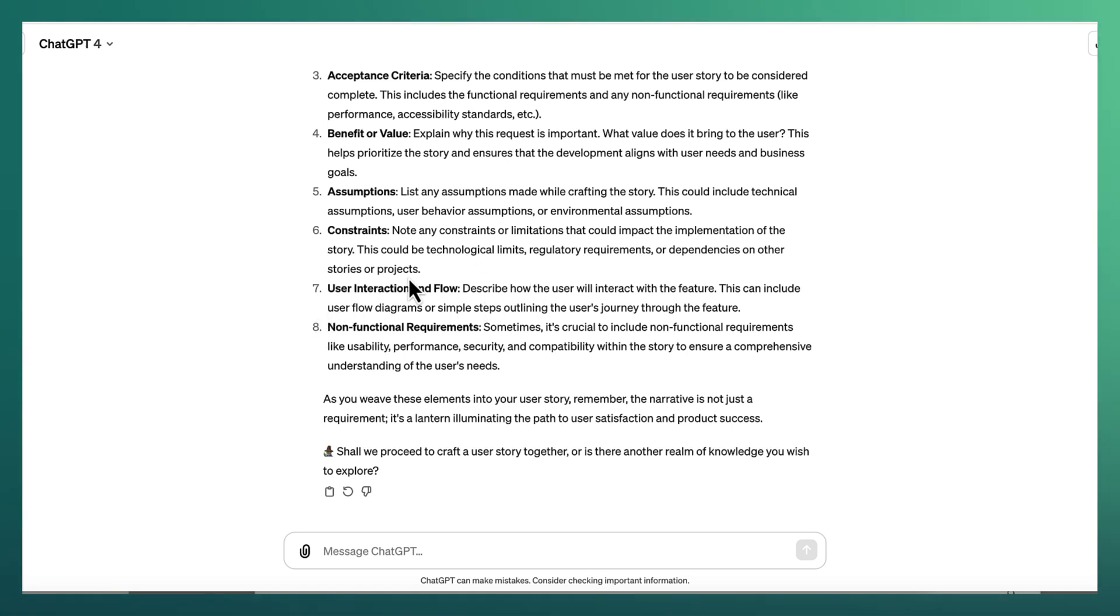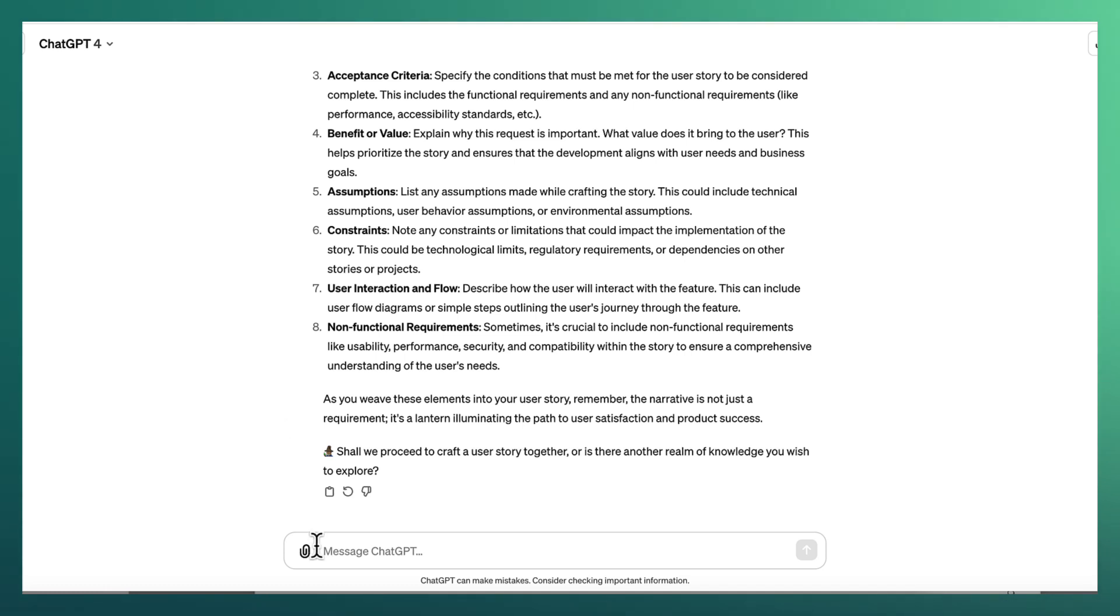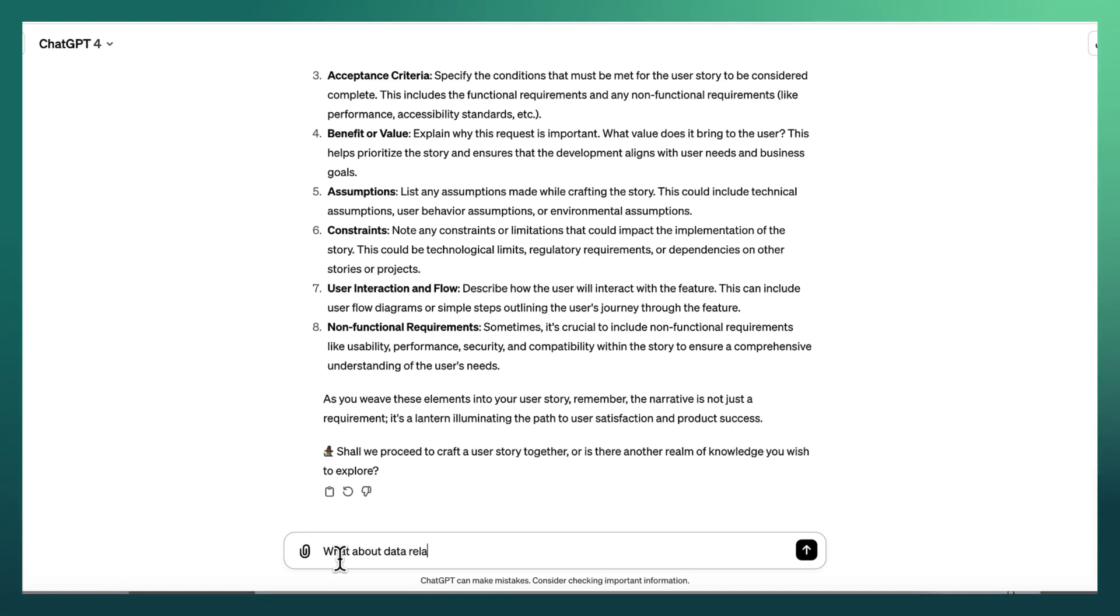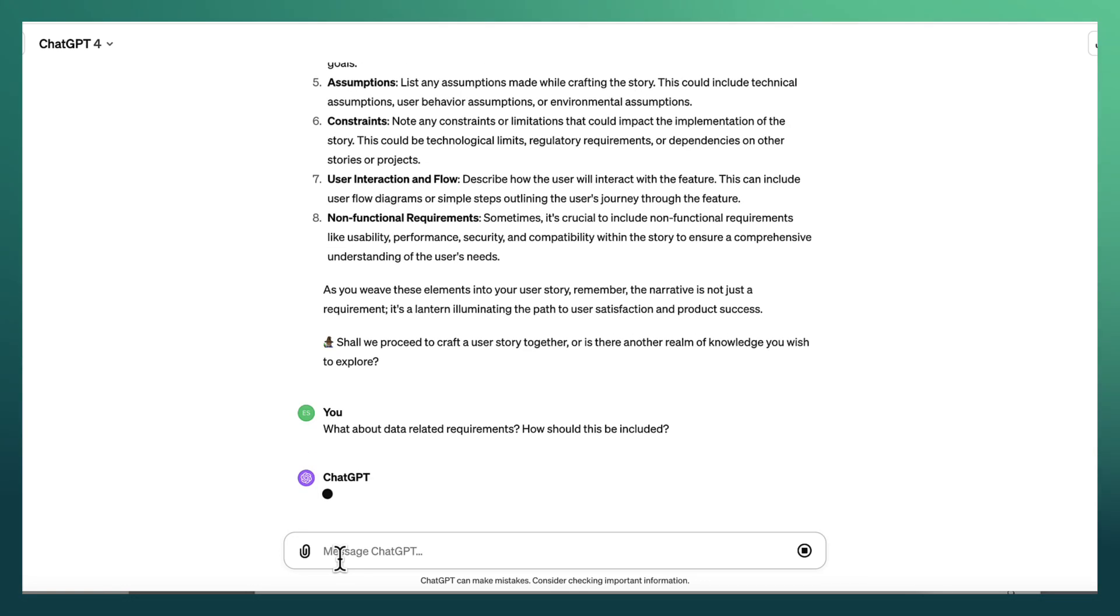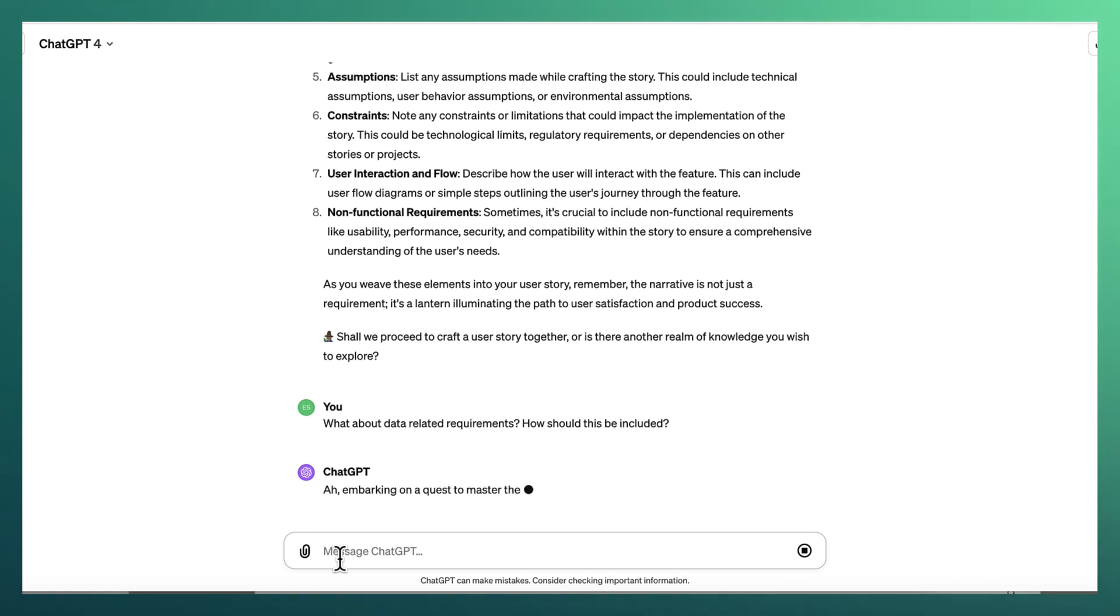This is where you will go and elaborate on that. And then any non-functional requirements should also be included here. Now I'm going to ask ChatGPT, what about data related requirements? How should this be included?